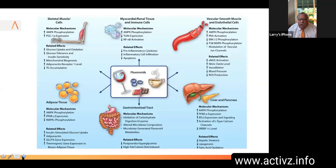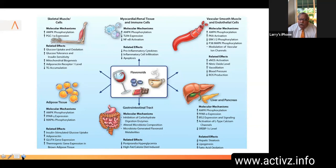The NRF2 activator is effective in skeletal muscular disease. The molecular mechanisms involved include adipose tissue healing, effects on the gastrointestinal tract, myocardial and renal tissues, immune cells, vascular smooth muscle and endothelial cells, as well as the liver and pancreas.